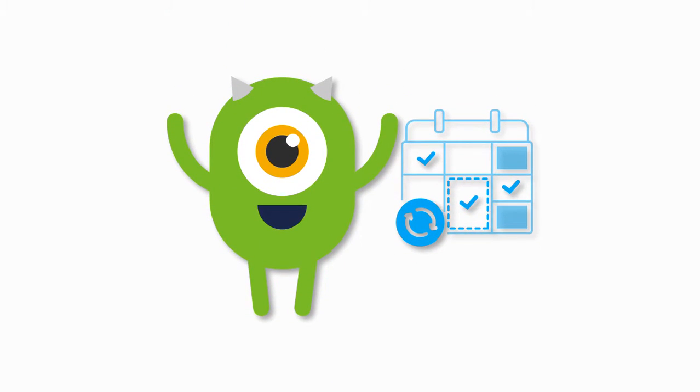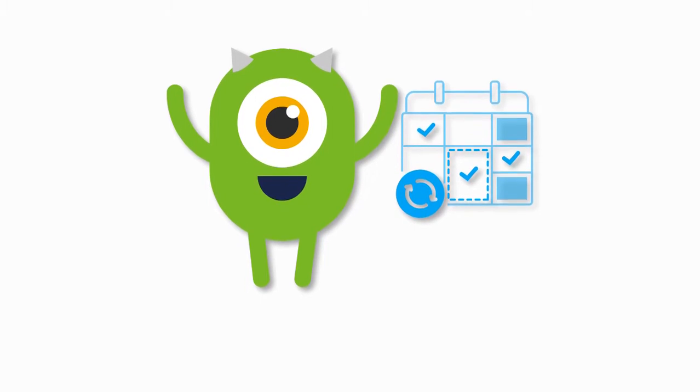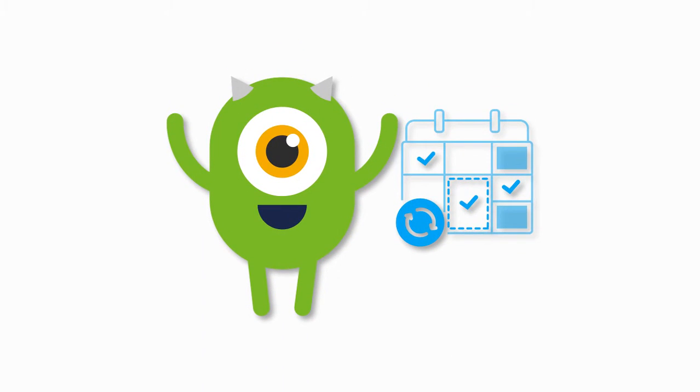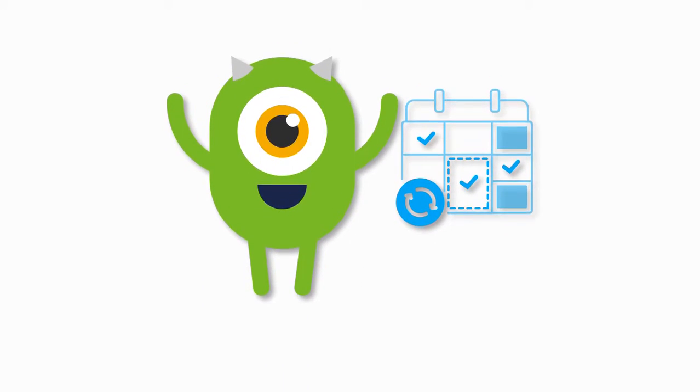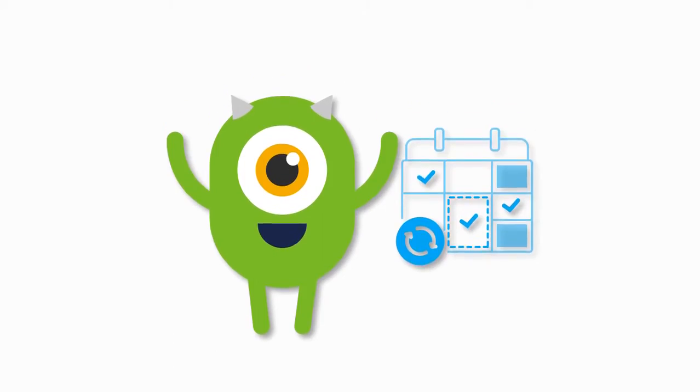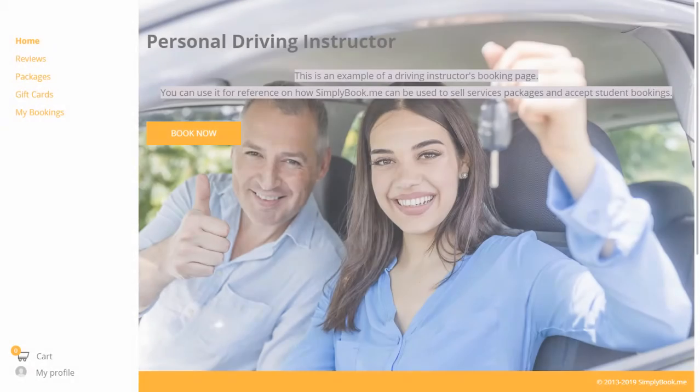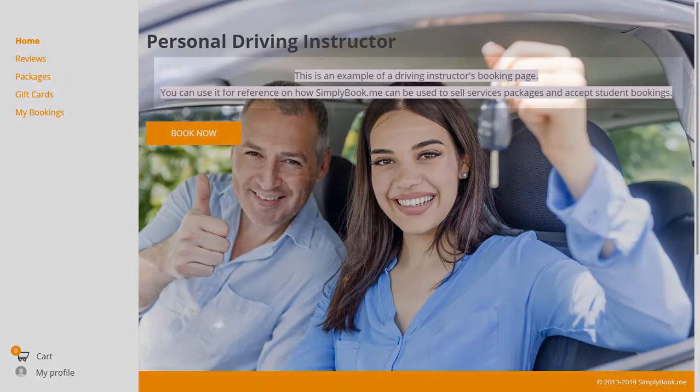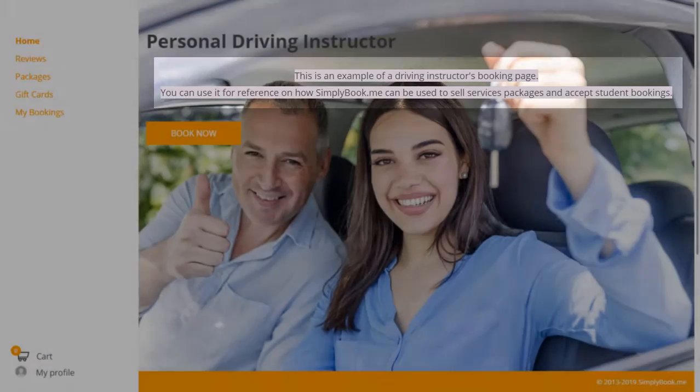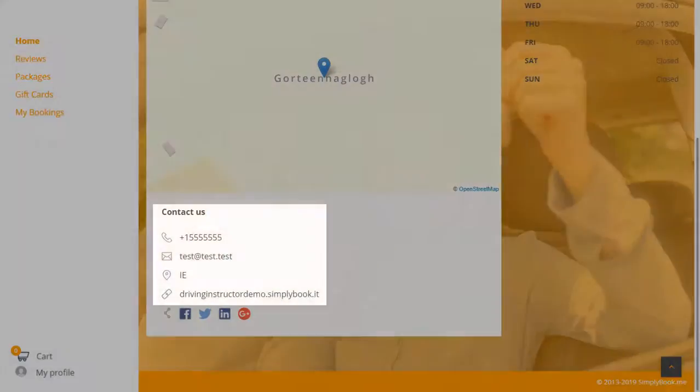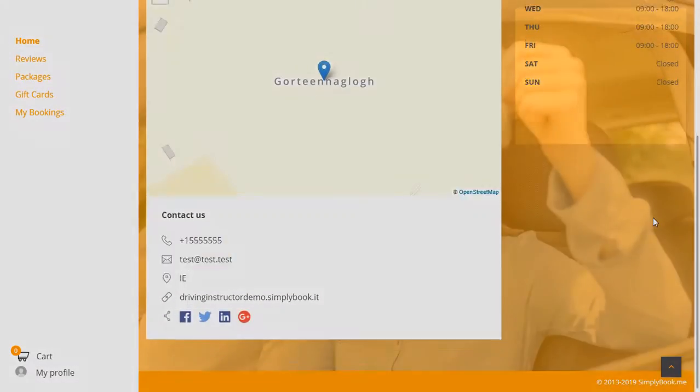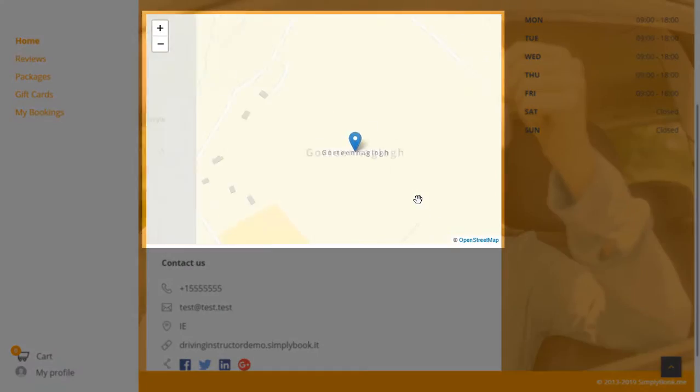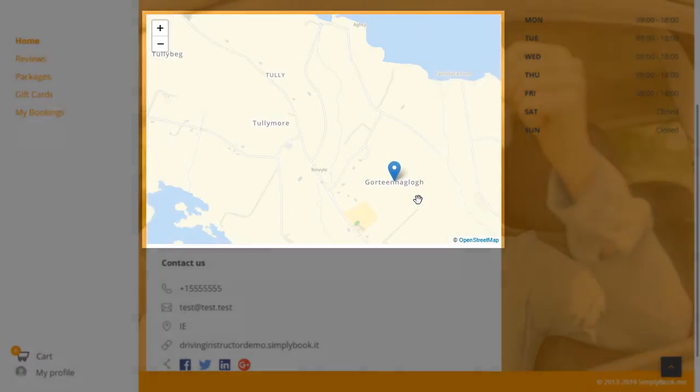To begin, let's take a look at the booking page where your clients will be able to book your services and purchase the packages you offer. The home page features a company description, contacts, opening hours, and a map that will allow clients to view your main location.